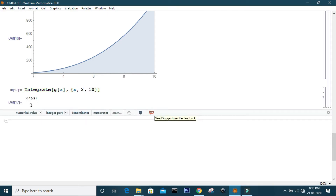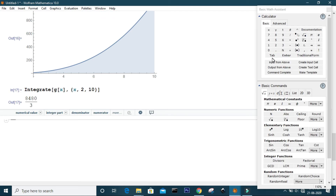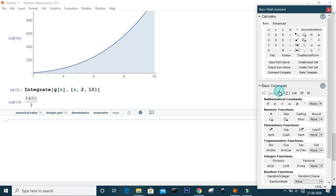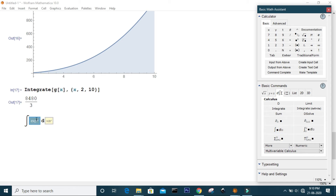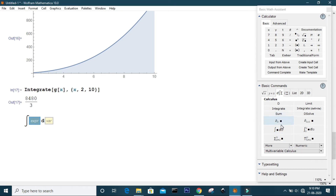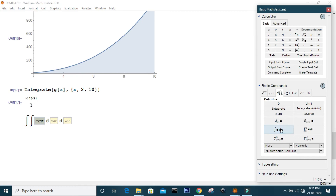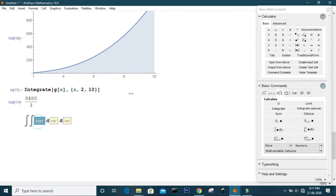You can also use the Basic Math Assistant for integration. For a double integration, click the integration sign twice in the assistant, then put the expression you want to integrate.